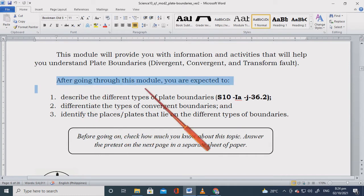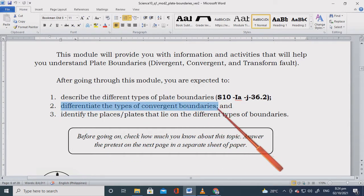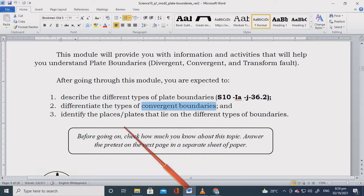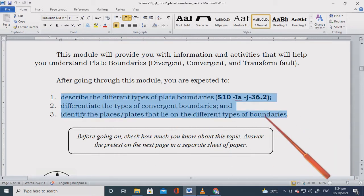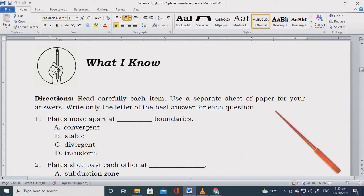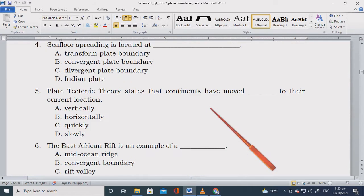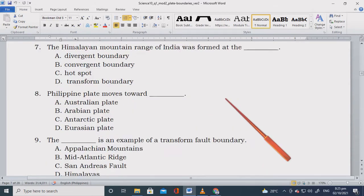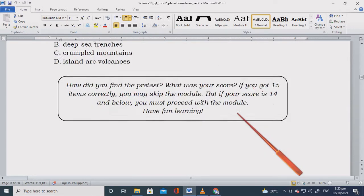After going through this module, you are expected to describe the different types of plate boundaries, differentiate the types of convergent boundaries, and identify the places and plates that lie on the different types of boundaries. Now, I'm going to leave you the pre-assessment. It's okay if you can't answer it yet, but after reading the module you should already know the answers.